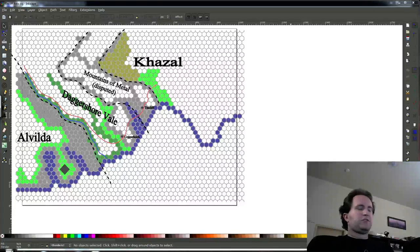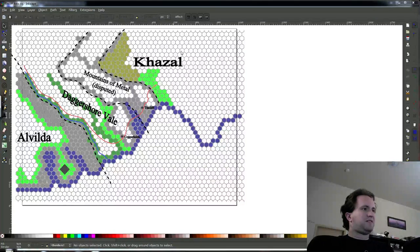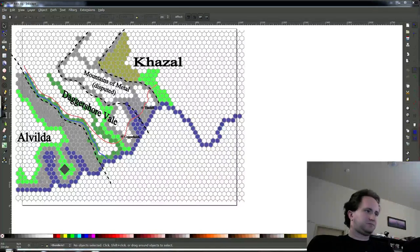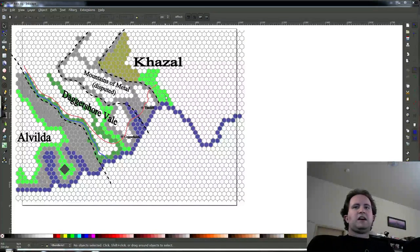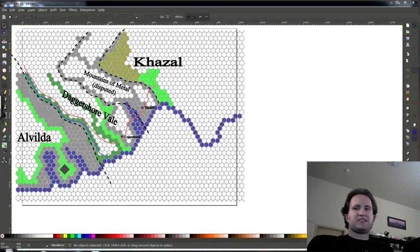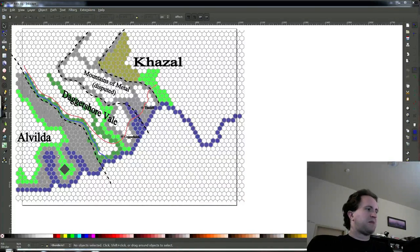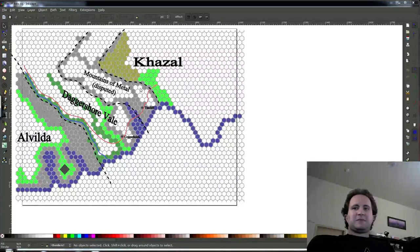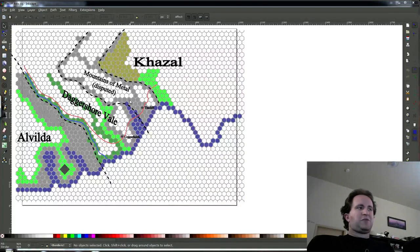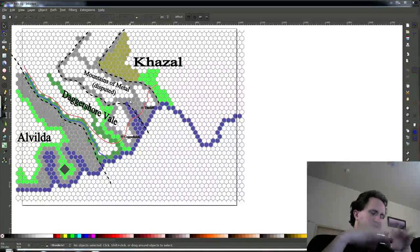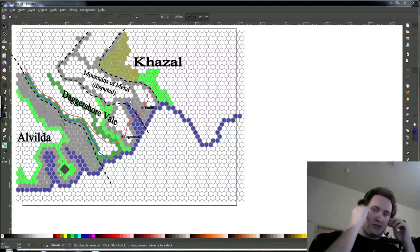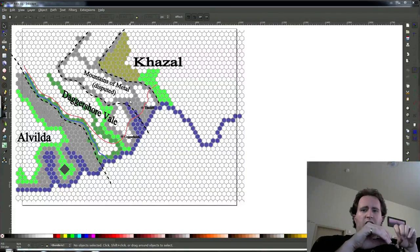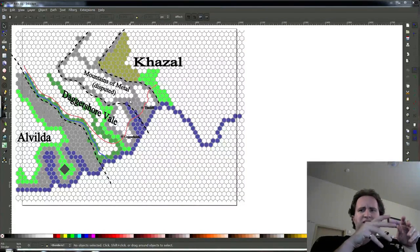On tonight's show, we're going to be taking our map of the region around where our campaign's starting to take place, which we figured out several episodes ago using the Settlers of Catan technique. We're going to convert it to more of a freehand style, more of a traditional fantasy map using a different drawing program, and adding details like figuring out where other towns are going to be.